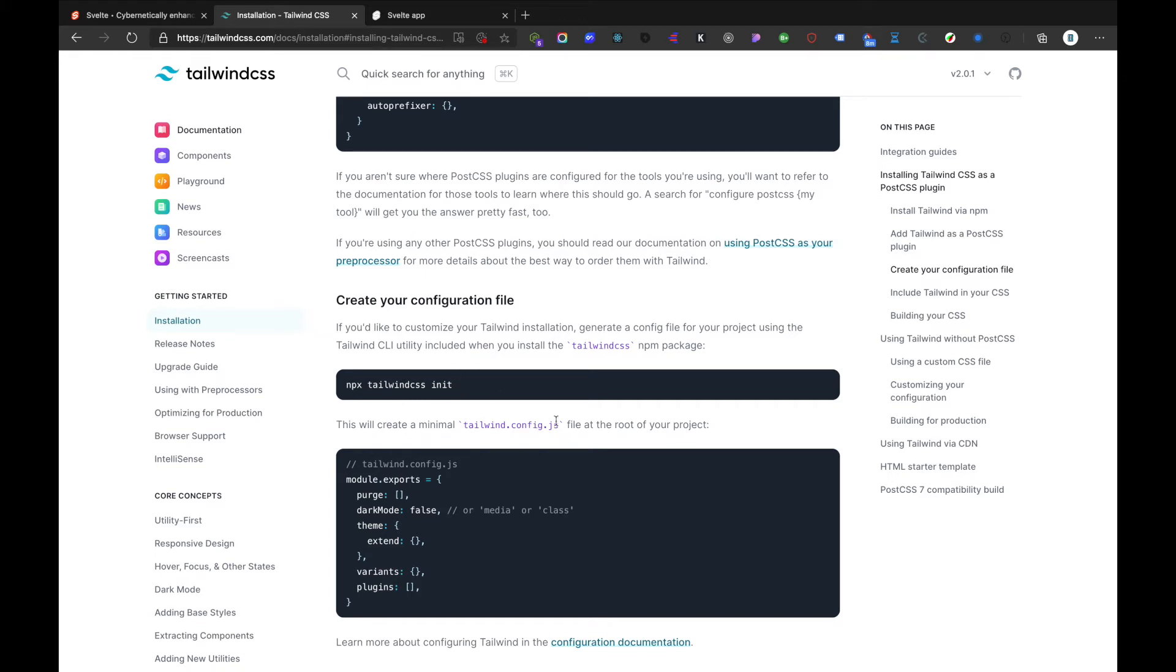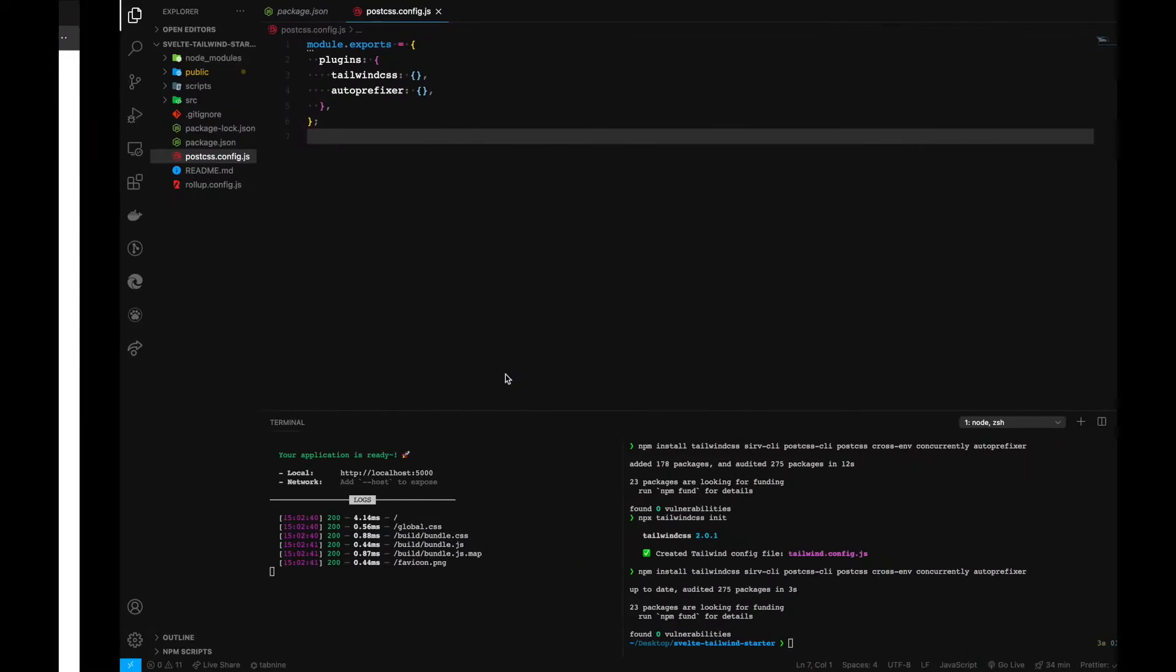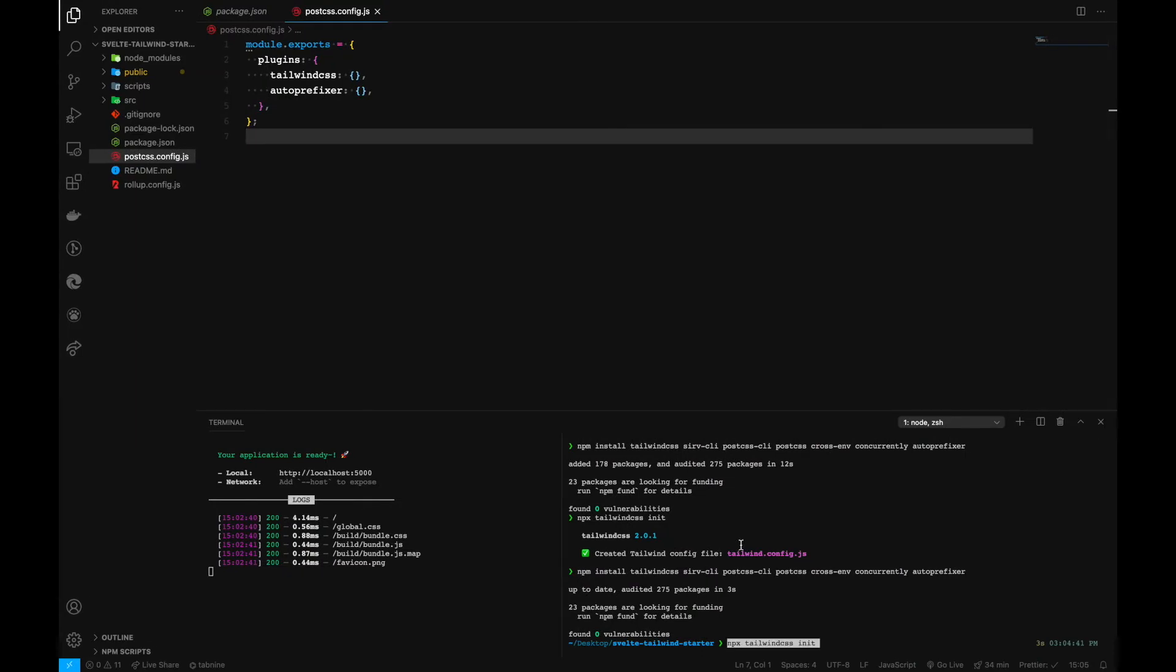And then we can further go and copy this particular command, npx tailwindcss init, which initializes Tailwind CSS along with the configuration file. It creates a minimal tailwind.config.js file inside our root project. Let's paste it as well.